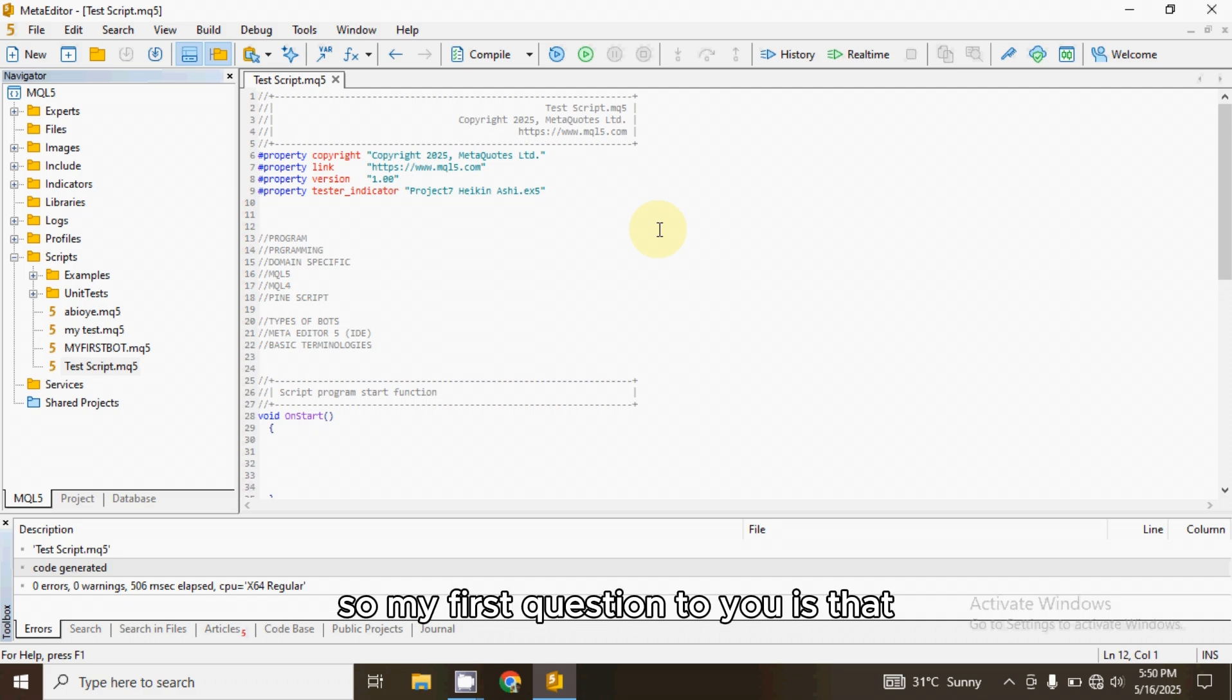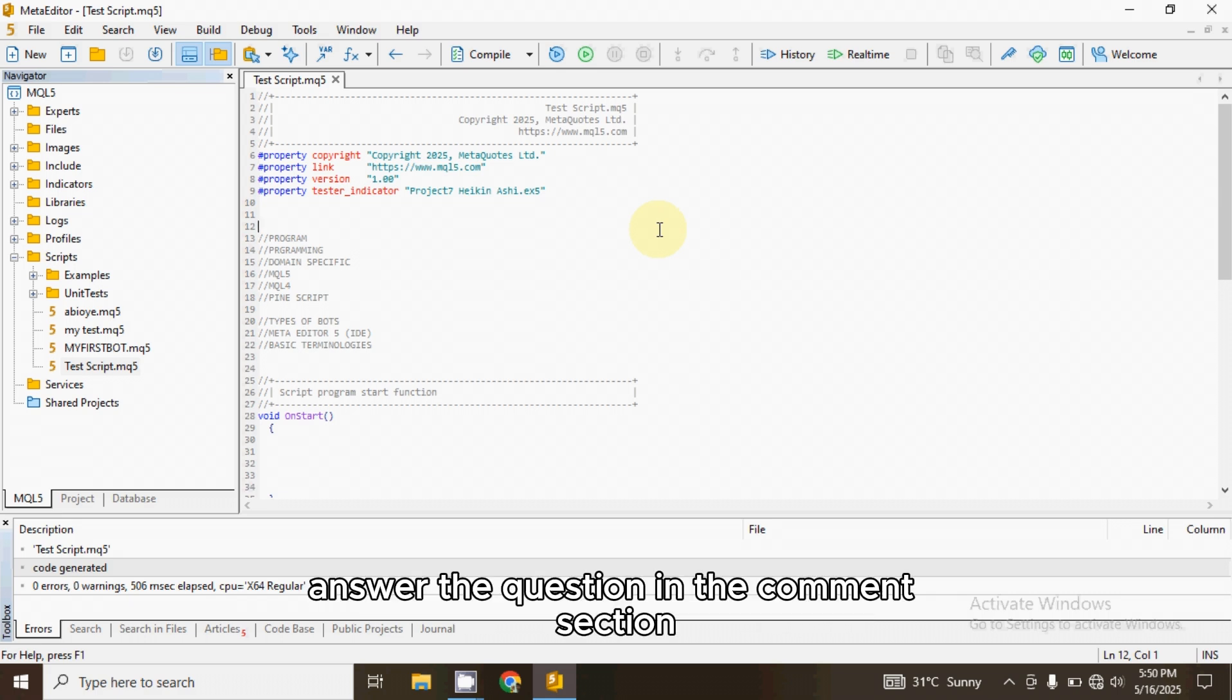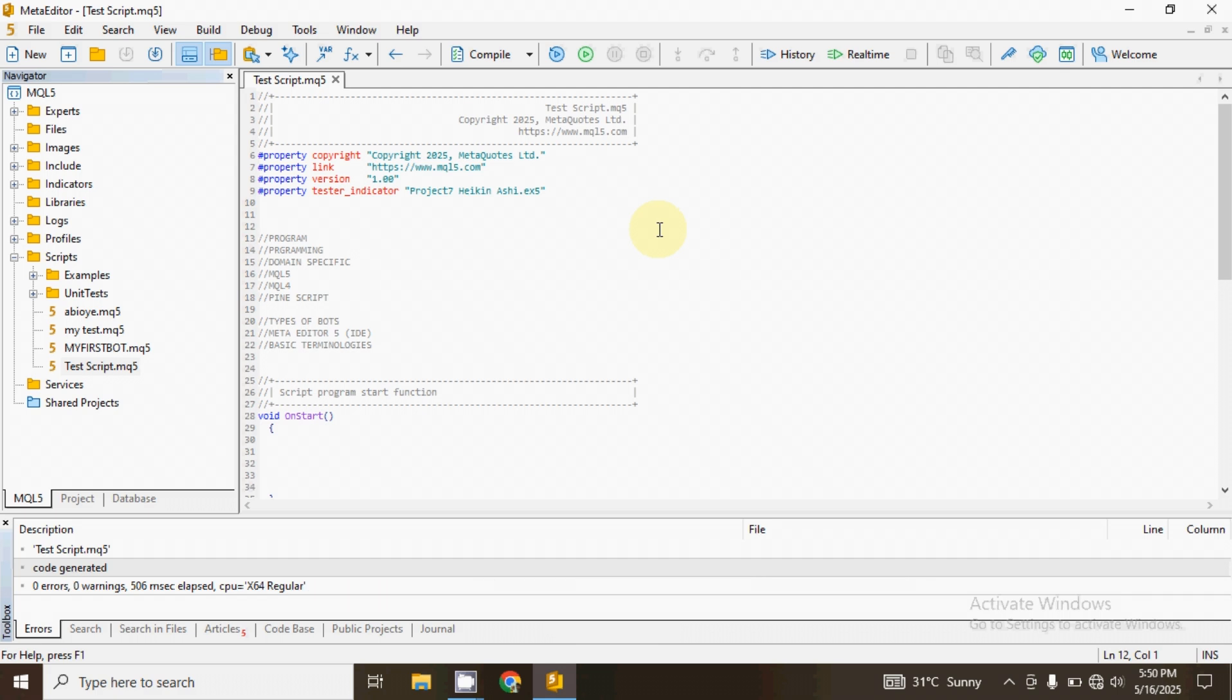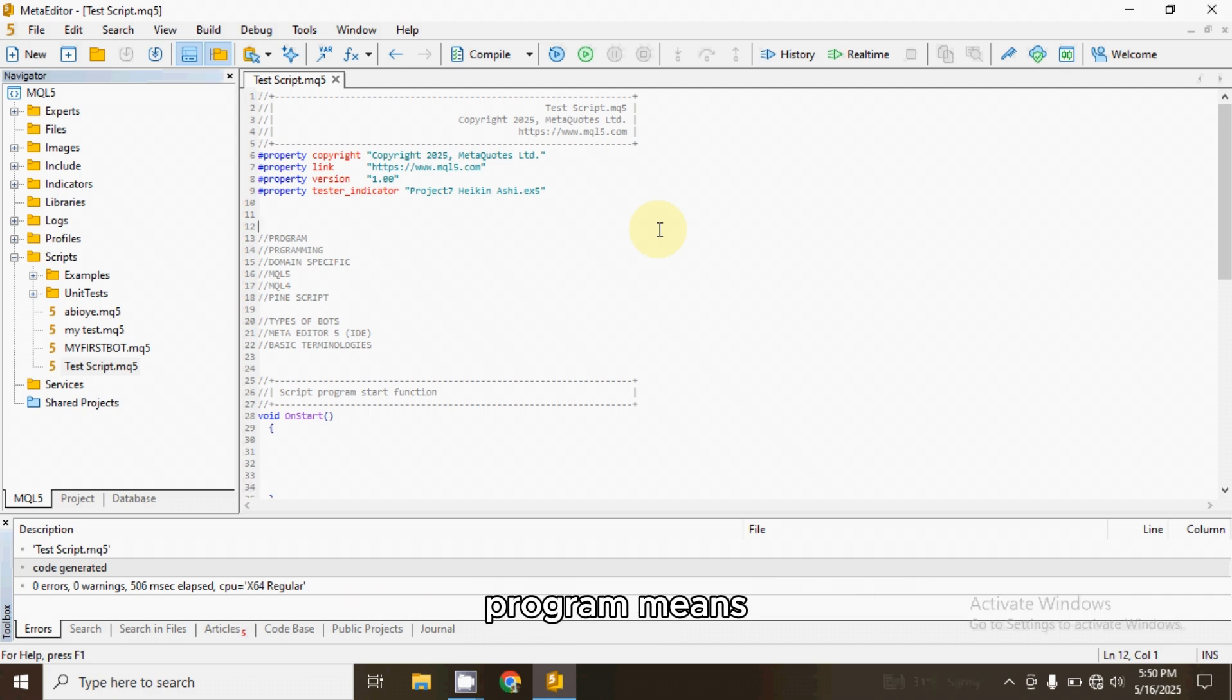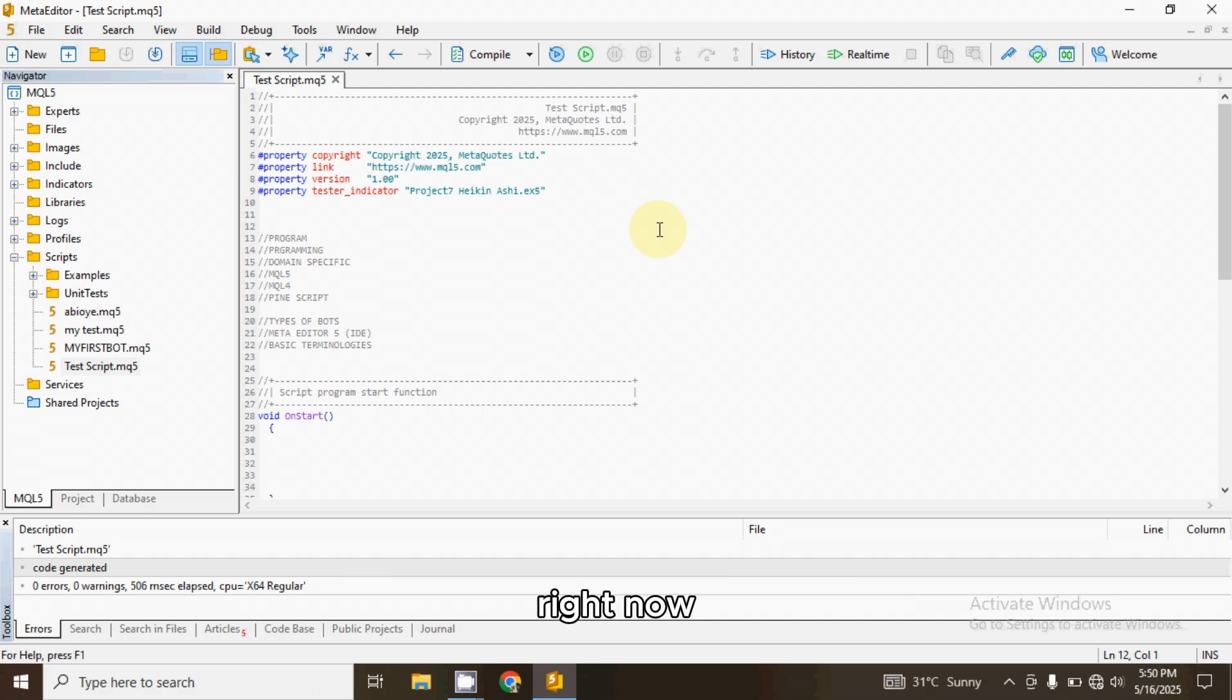So my first question to you is, what do you understand by program? I want you to pause this video, answer the question in the comment section. Okay, I believe you've done that. Program means a set of rules you follow to achieve something, right?